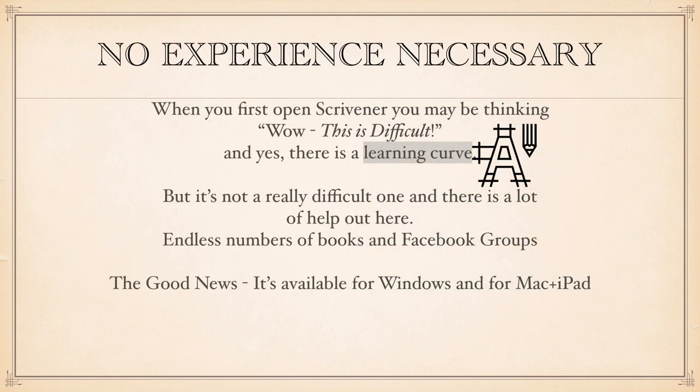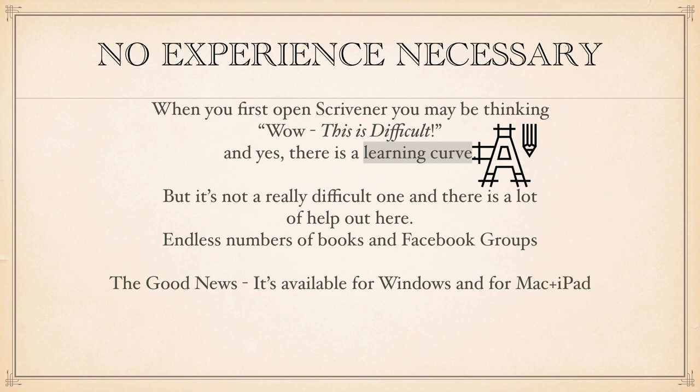With Scrivener, no experience is necessary. When you first open it, it may look difficult, but it's not. Oh yes, like everything, it has a learning curve. What doesn't?